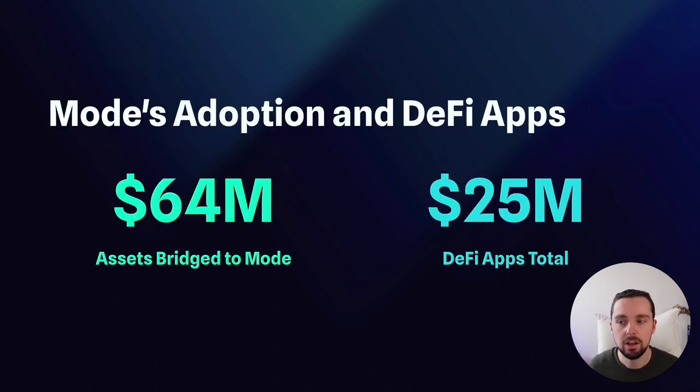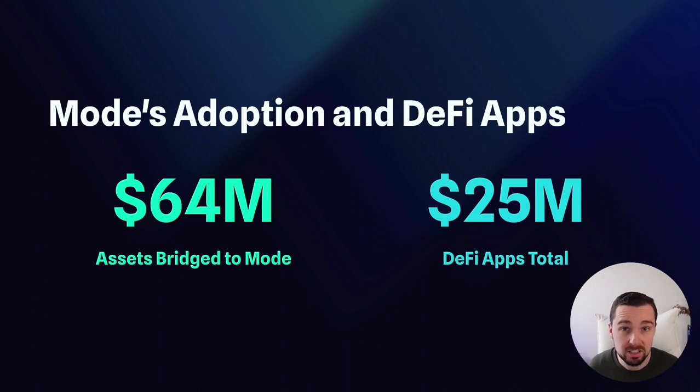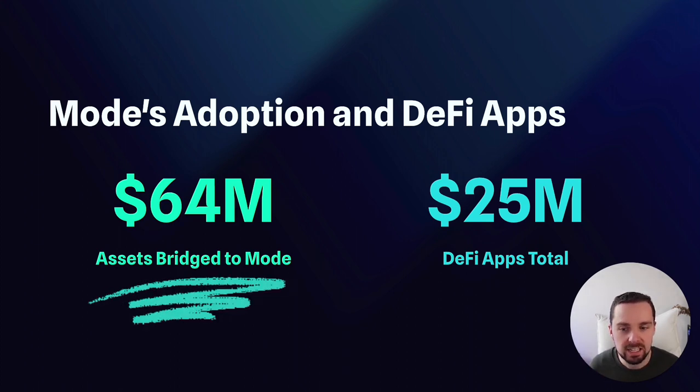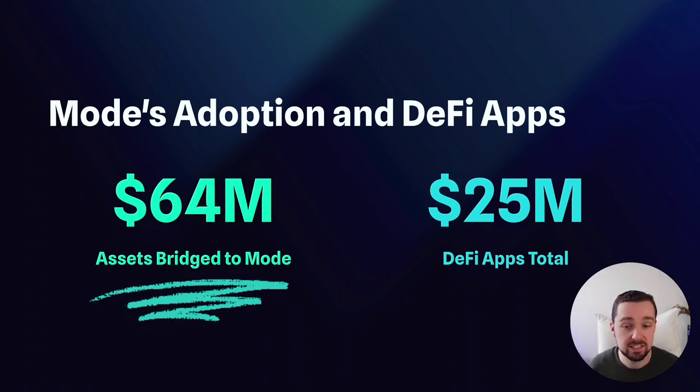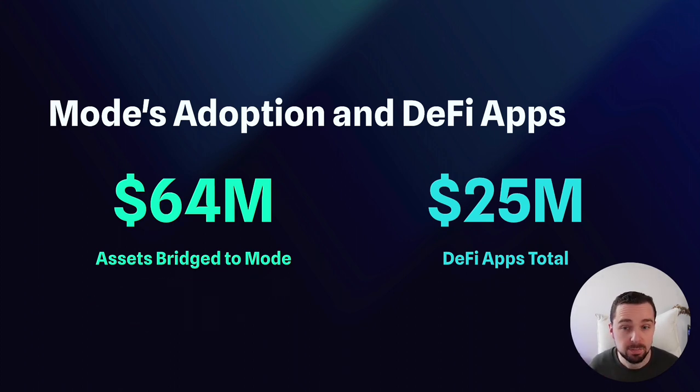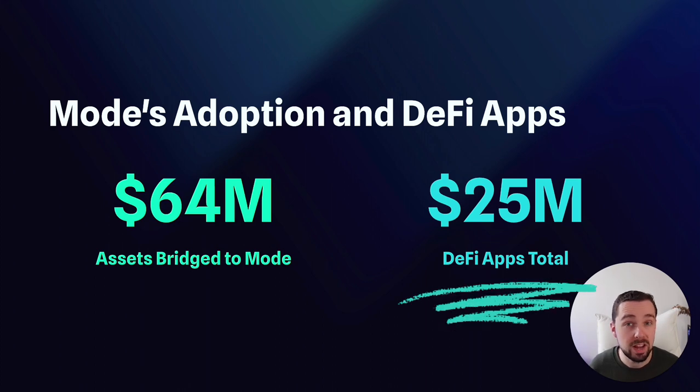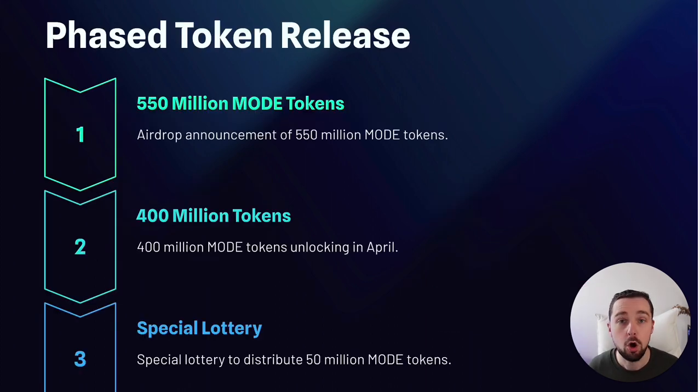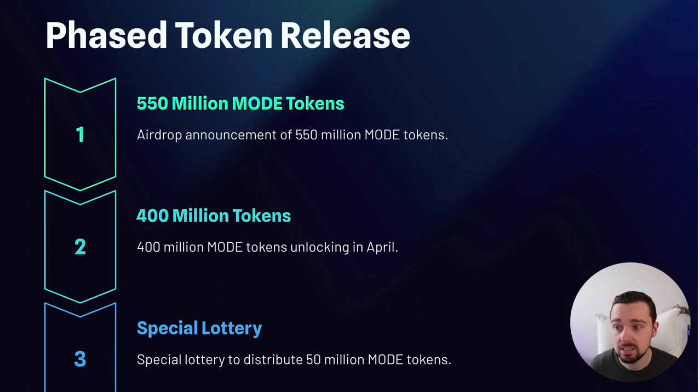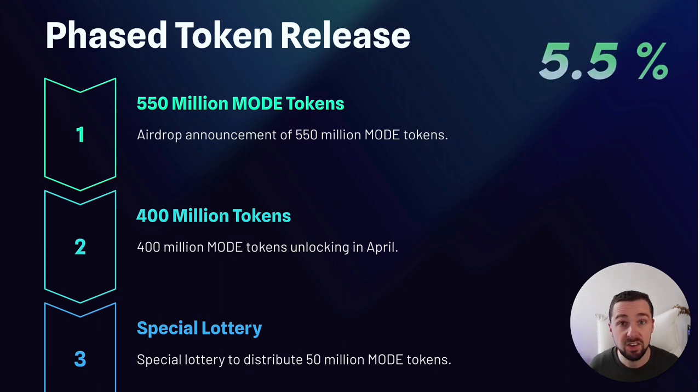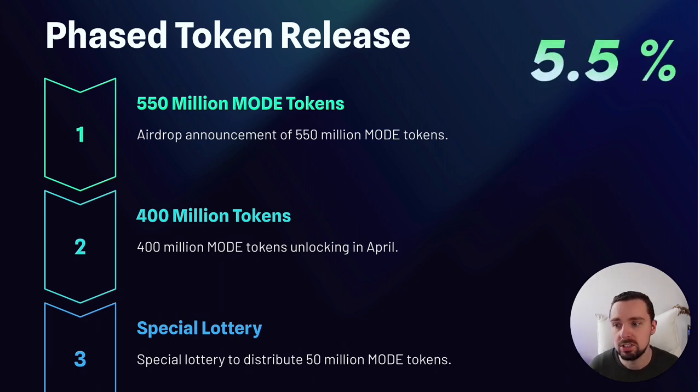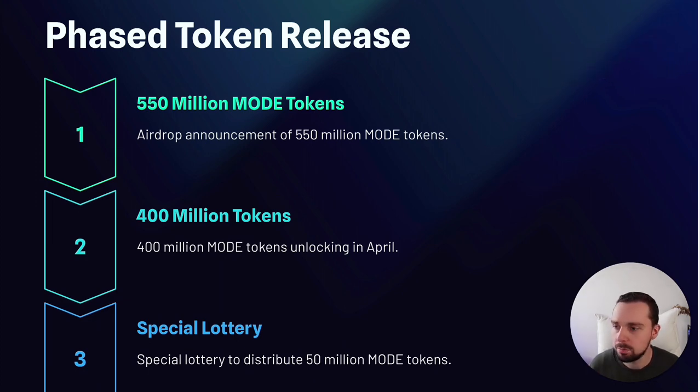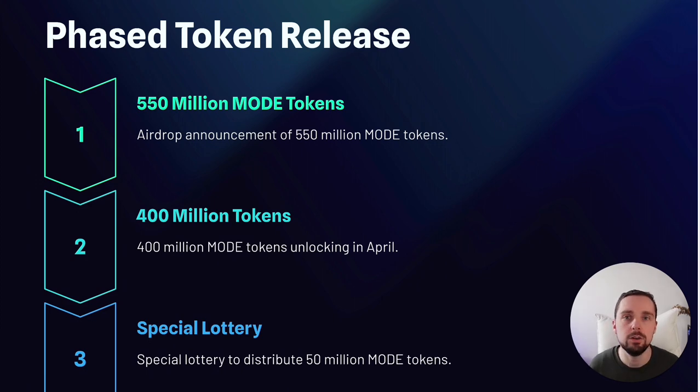The recent airdrop announcement has significantly boosted Mode's adoption with assets over $64 million bridged. The DeFi apps have also secured more than $25 million in TVL. On January 31st, Mode announced an airdrop of 550 million Mode tokens. That's 5.5% of its future supply. That should help to incentivize engagement and reward early users.